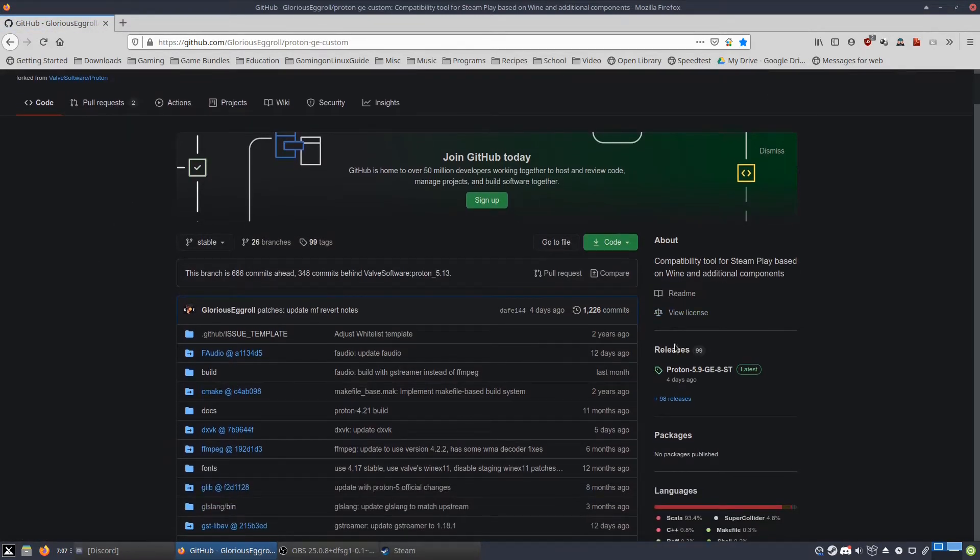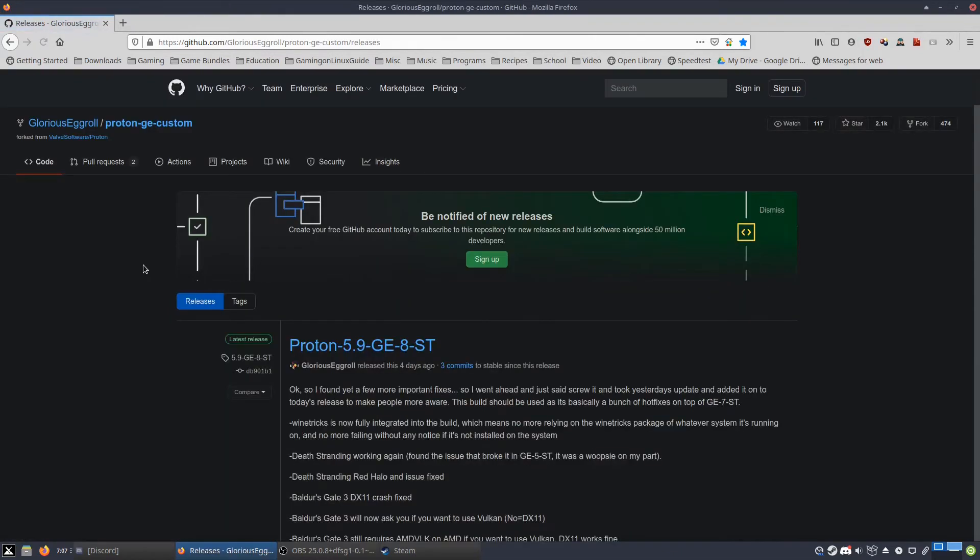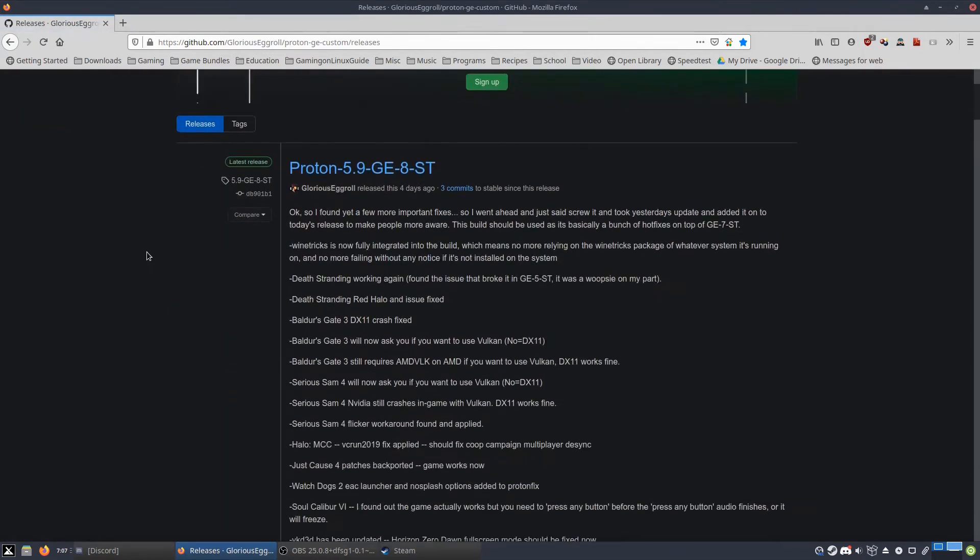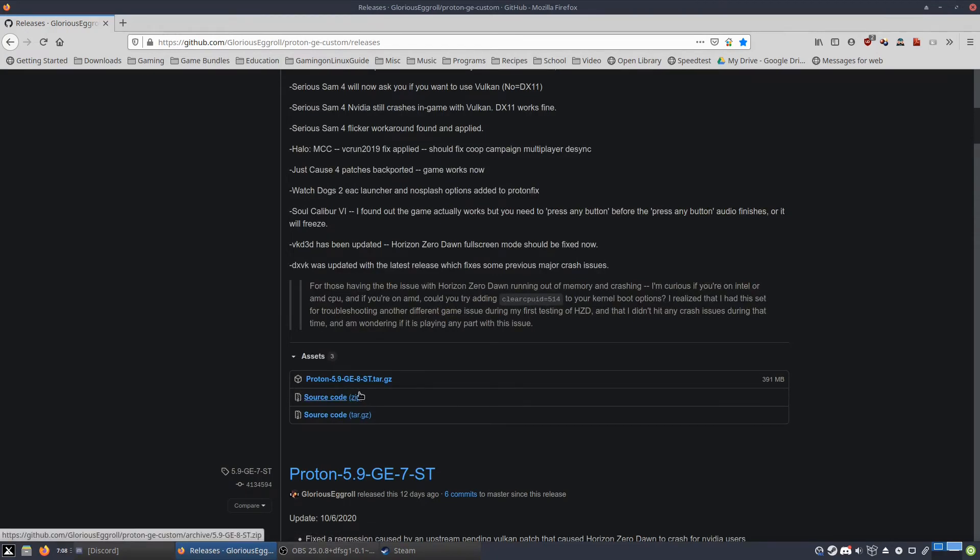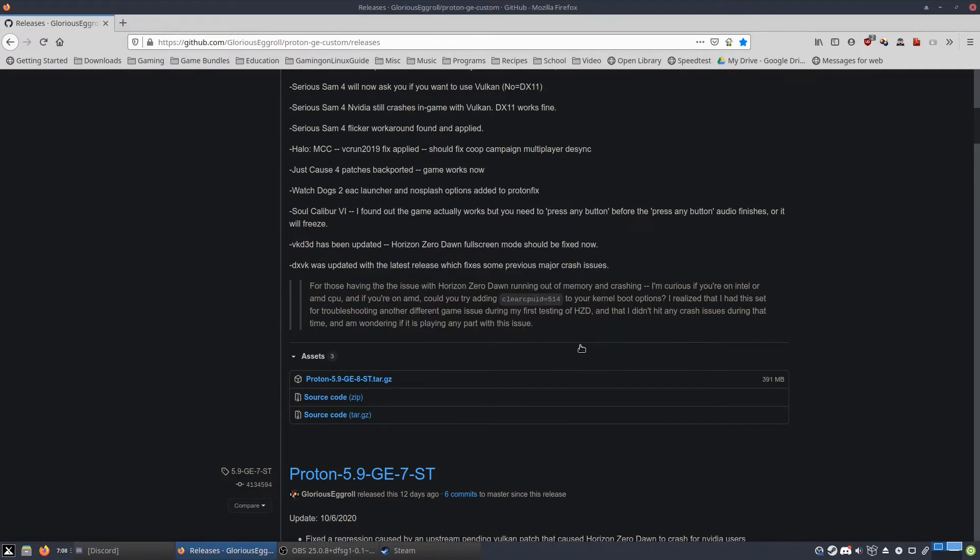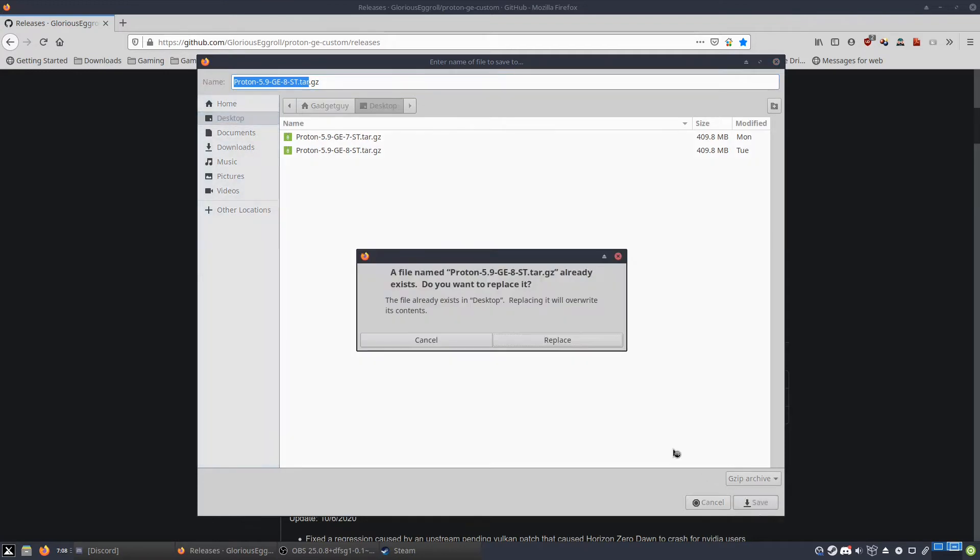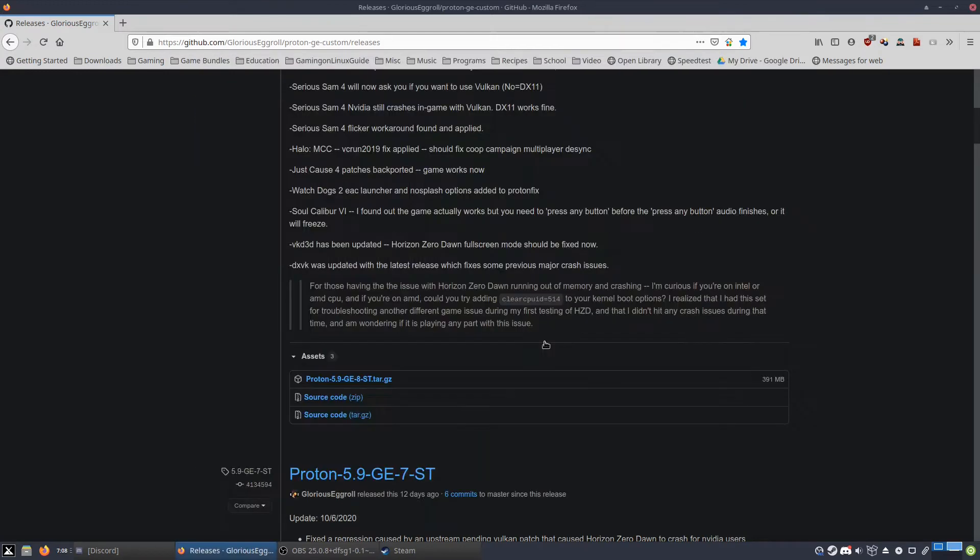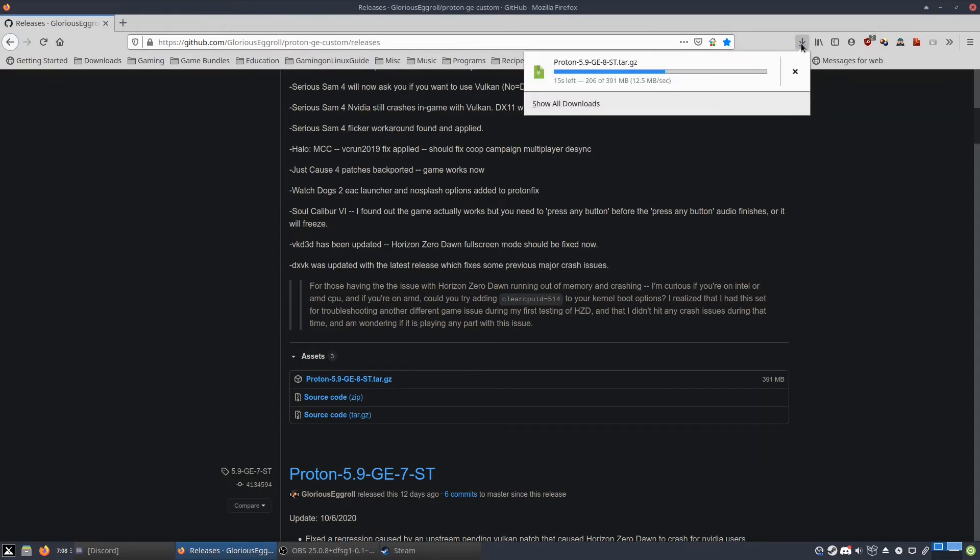Then you want to go over here to the side and click the releases button because we want the releases. And then we want this Proton 5.9-GE-8-ST.tar.gz. It's called a tarball often, and it is sort of like a zip file but a lot of Linux stuff will use it. Now I've already got it on my desktop because I wanted to show off Baldur's Gate, but I will show how to install it better this time.